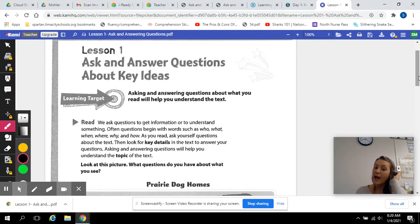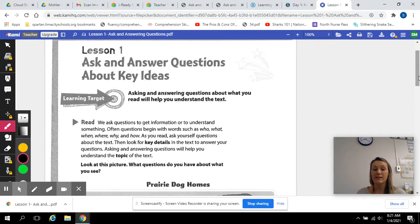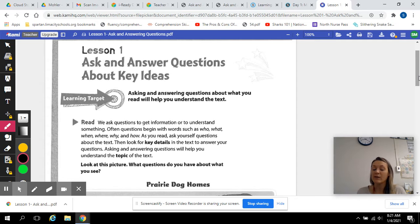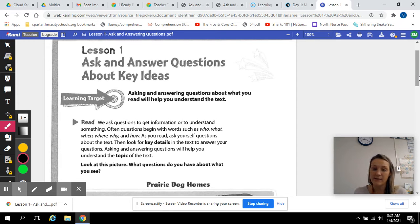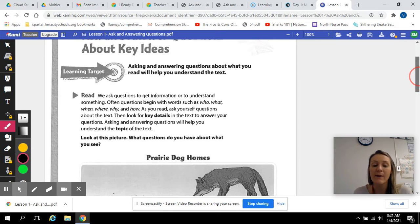As you read, ask yourself these questions about the text. Then look for key details in the text to answer your questions. Asking and answering questions will help you understand the topic of the text, so you'll understand what it is about.